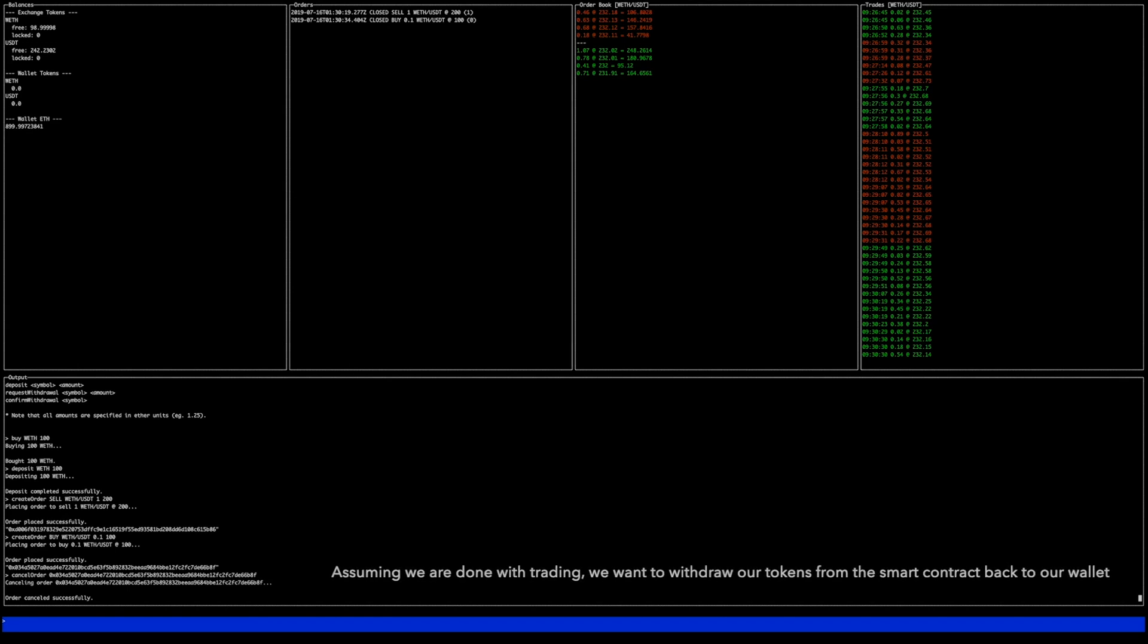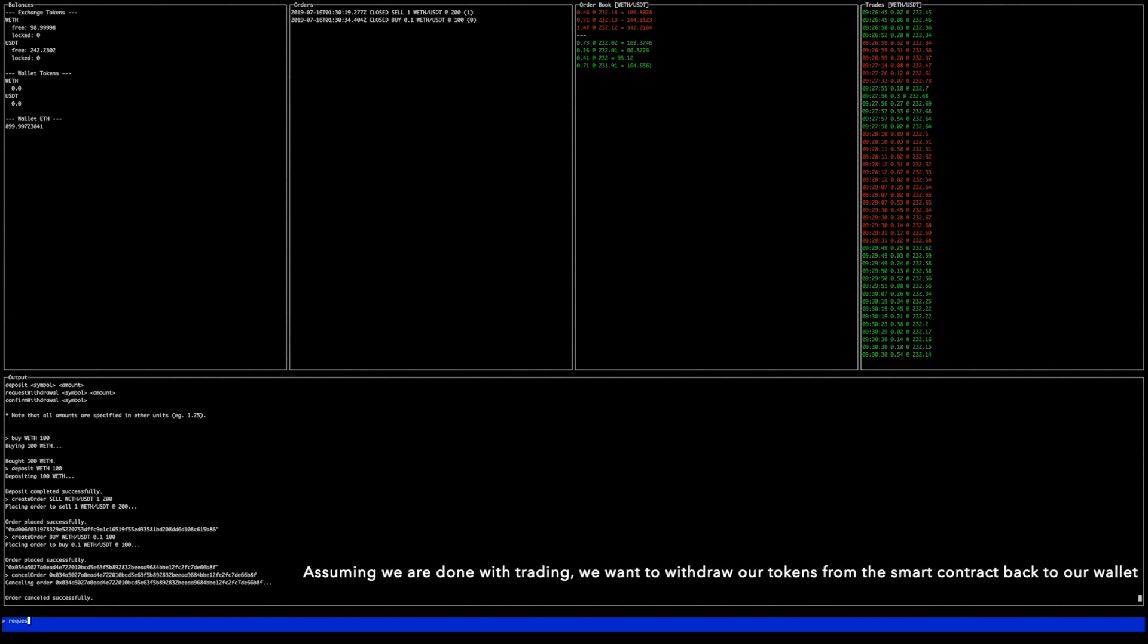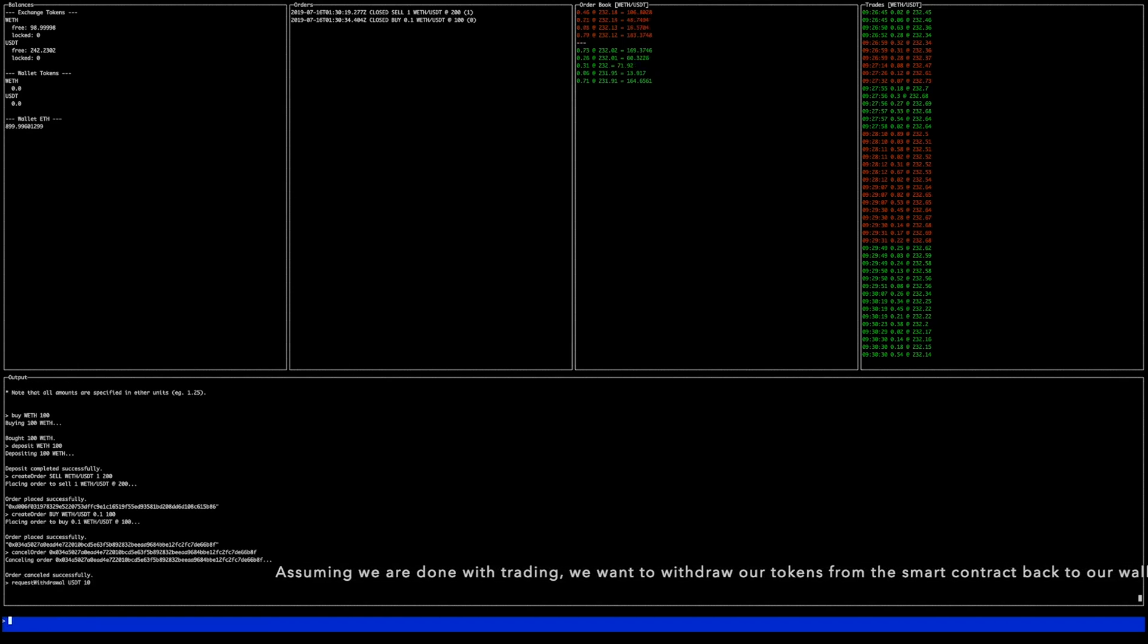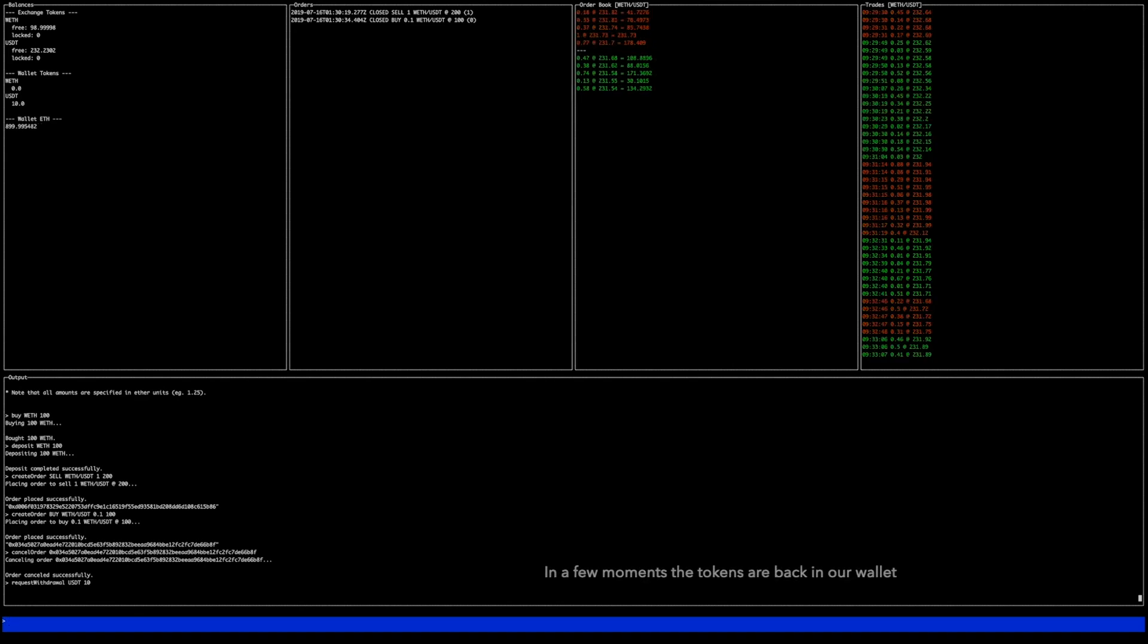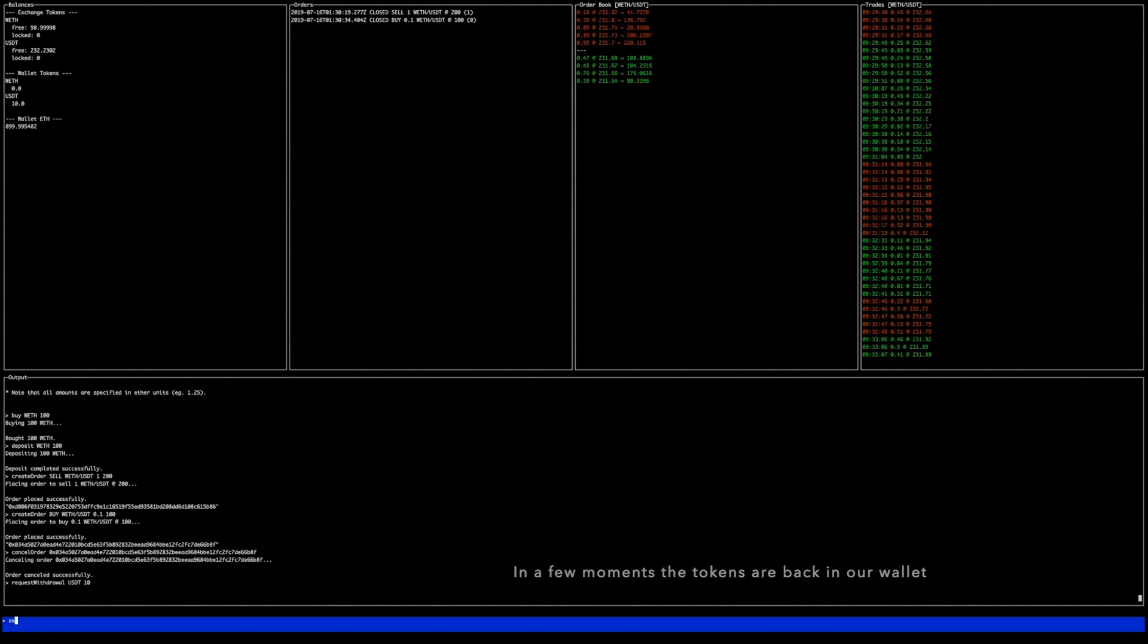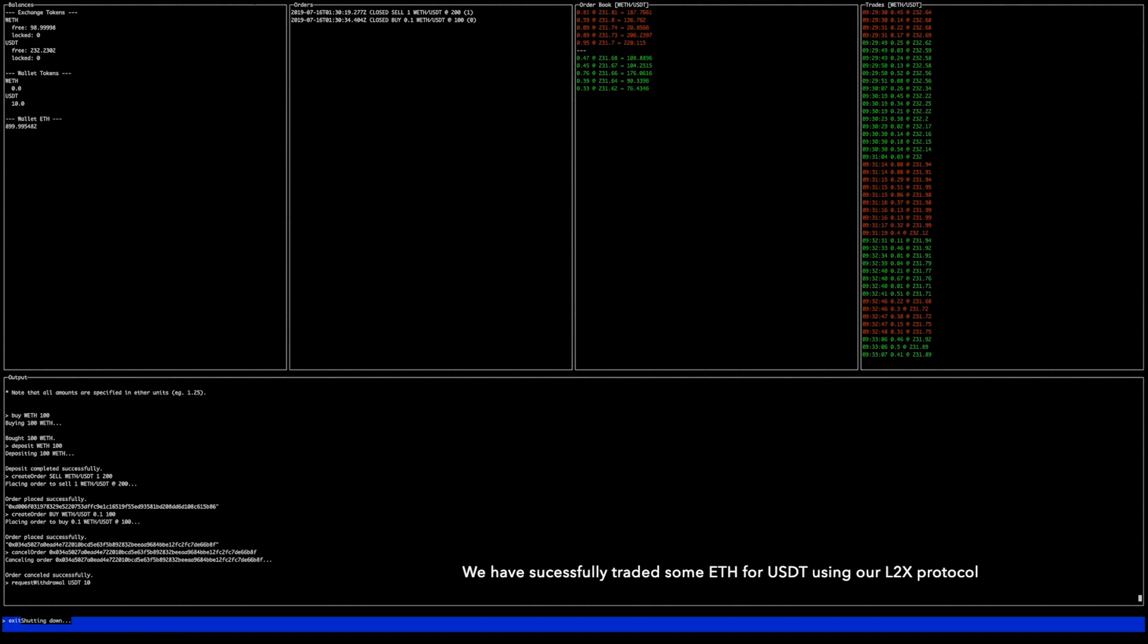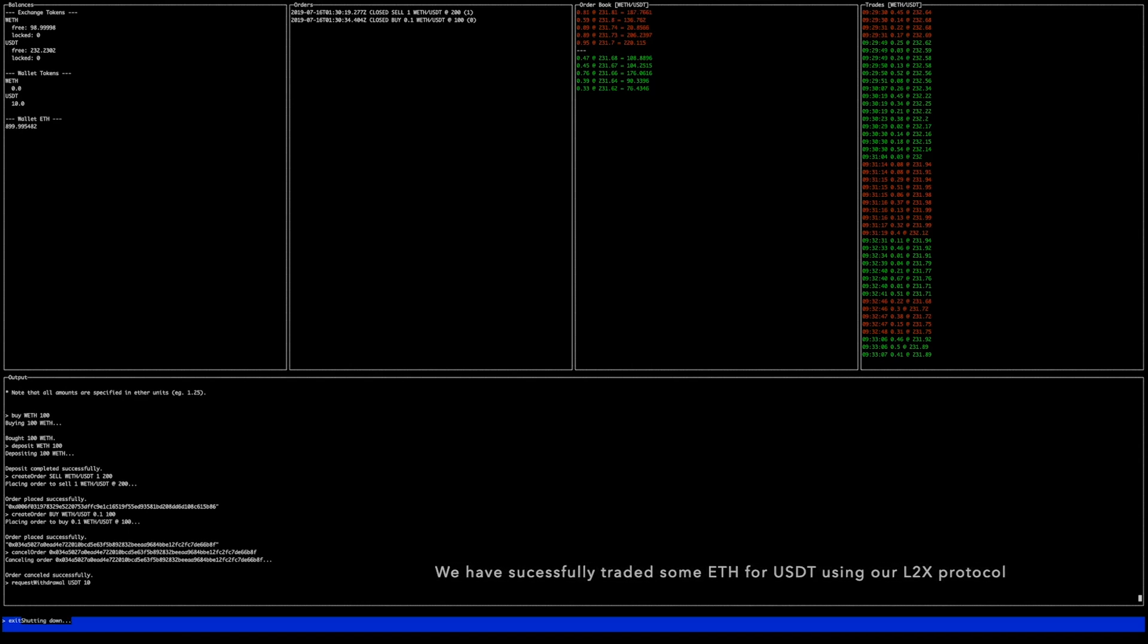Assuming we are done with trading we want to withdraw our tokens from the smart contract back to our wallet. In a few moments the tokens are back in our wallet. We have successfully traded some ETH for Tether using our L2X protocol.